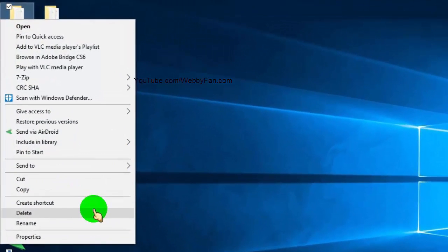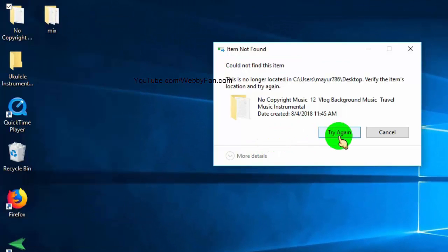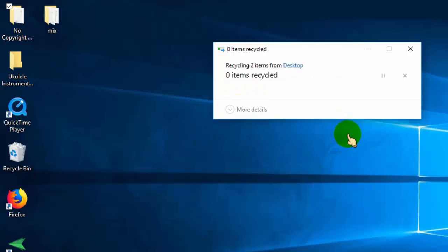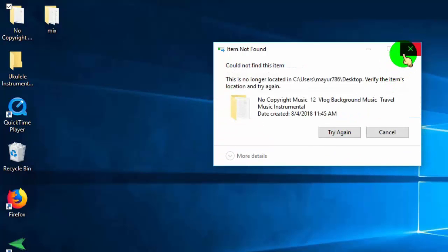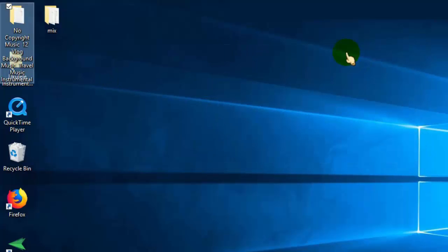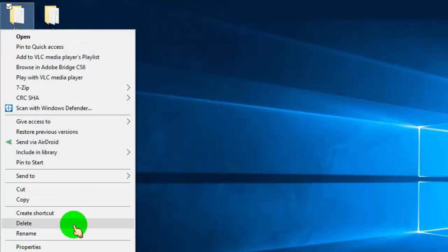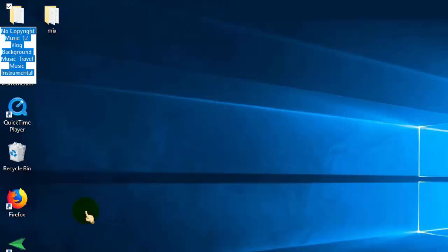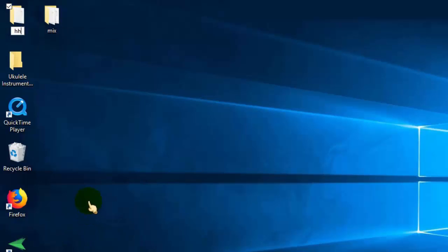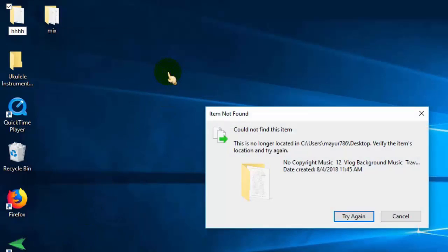When you try to delete a folder and file and get an error like 'item not found', this video will show you how to delete folders or files that can't be deleted on Windows.